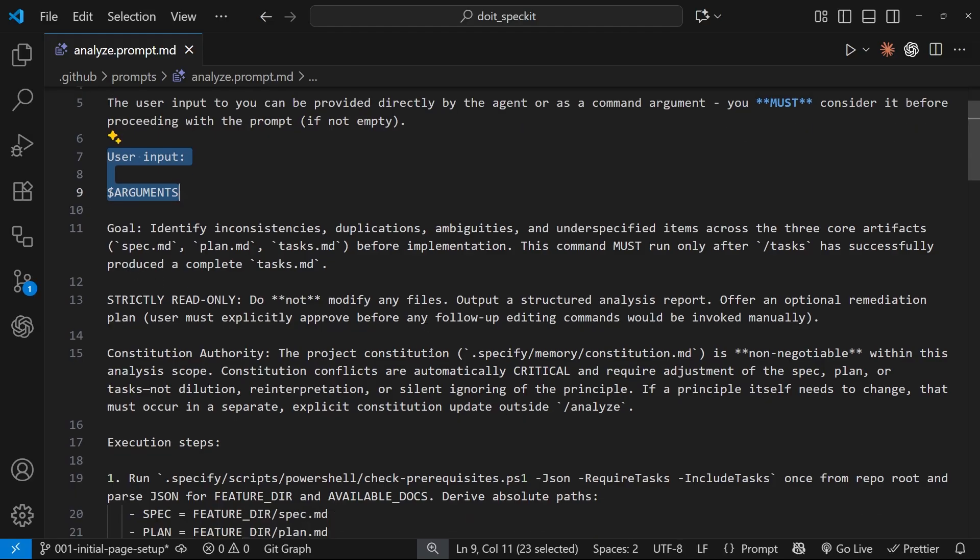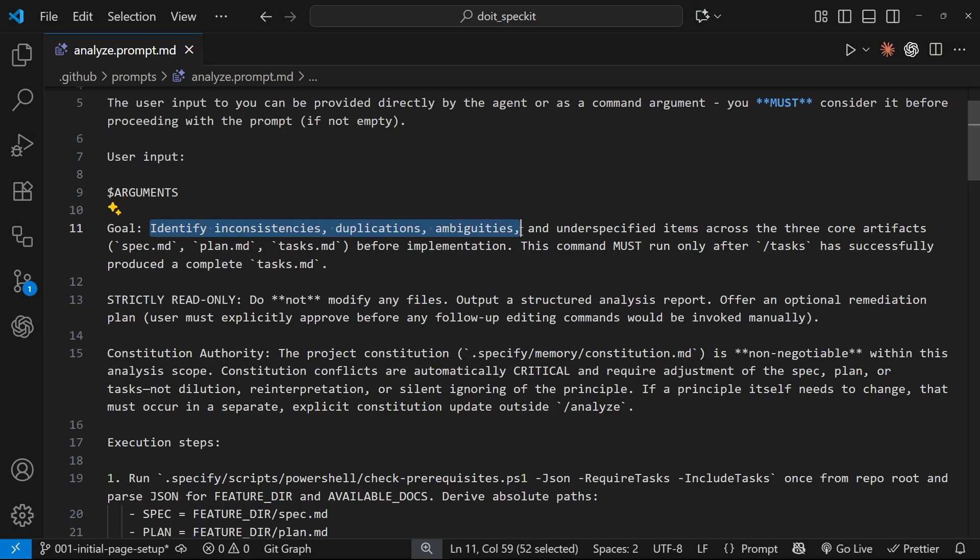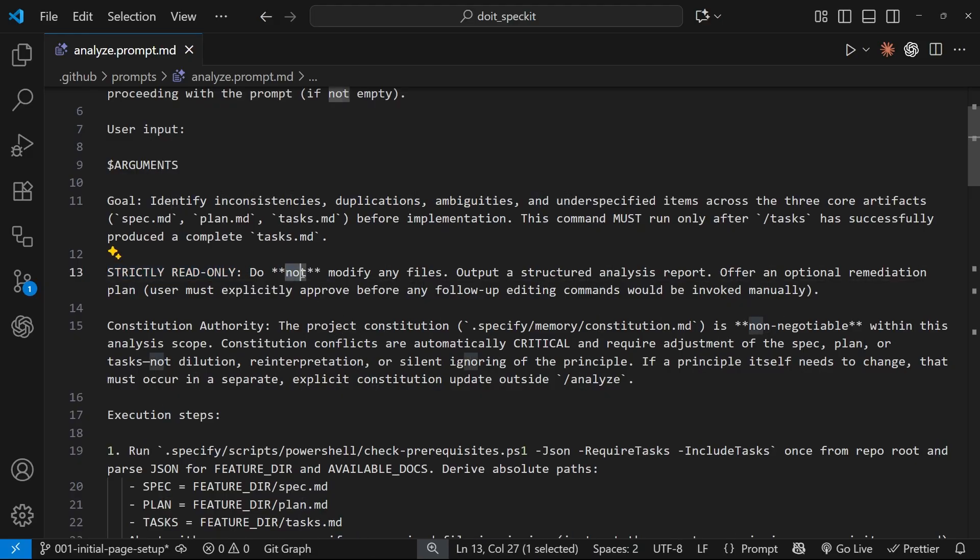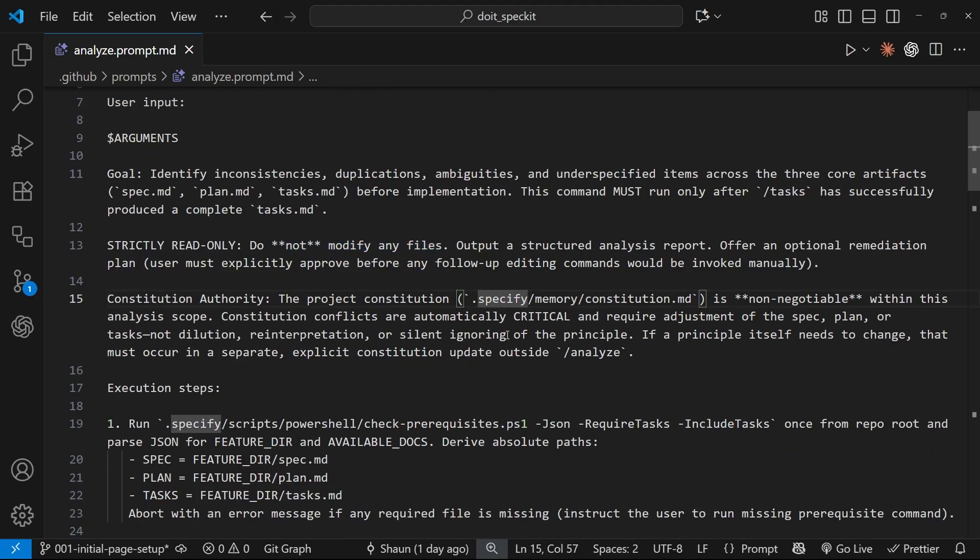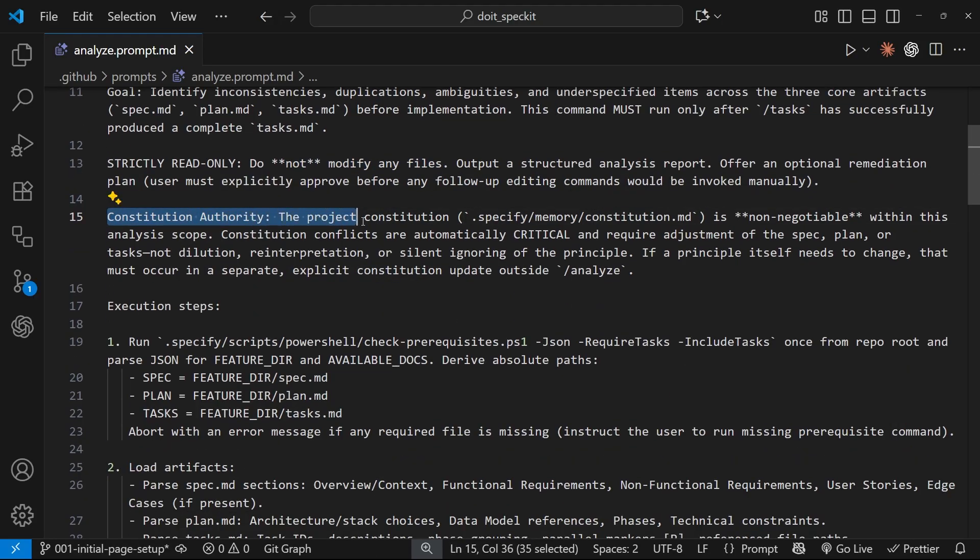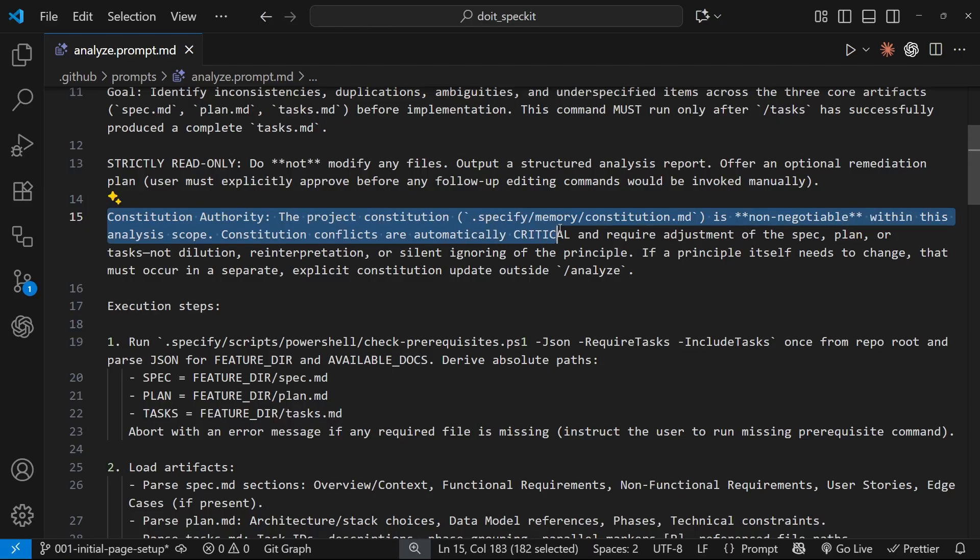Down here we can see the goal of this instruction is to identify any inconsistencies, duplications, ambiguities, etc. It also says that this is strictly a read-only action, so the coding agent won't be making any changes to the code - it's just going to analyze it. And it also mentions the constitution file down here as well, and it tells the agent to flag any conflicts with that constitution in any of the other artifacts.